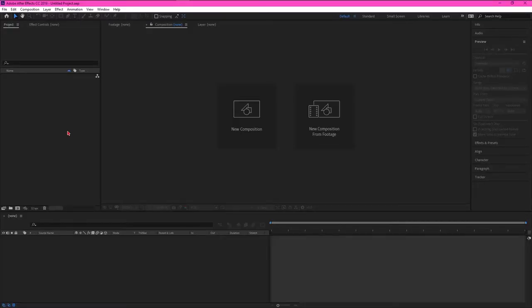But with that big, foreboding, and honestly rather ominous warning out of the way, let's get started.